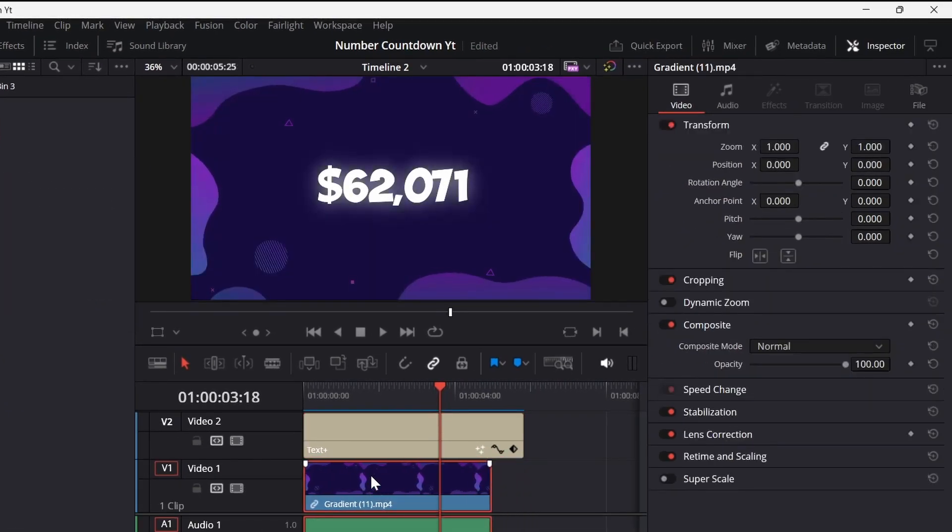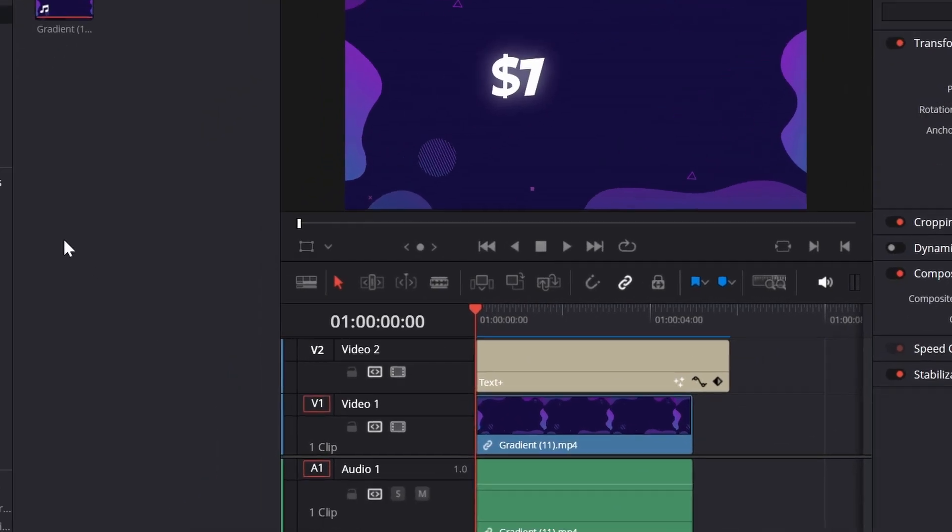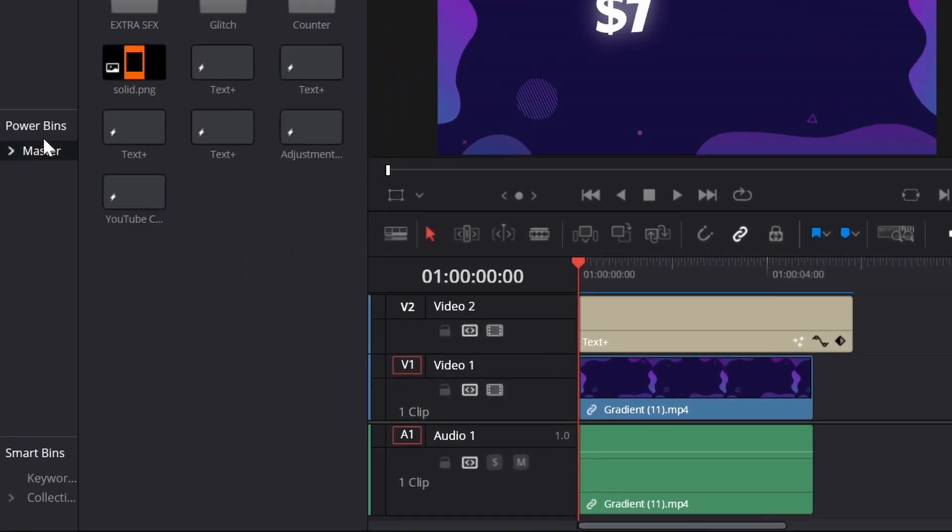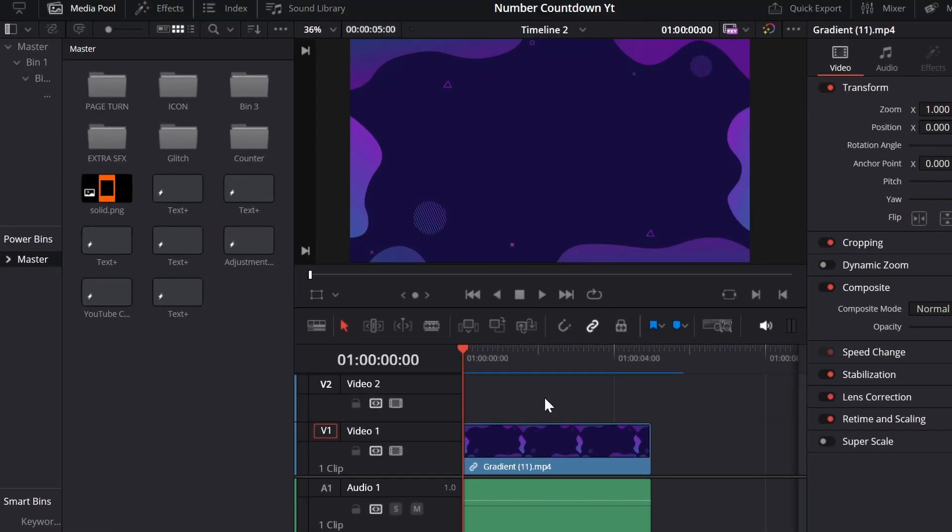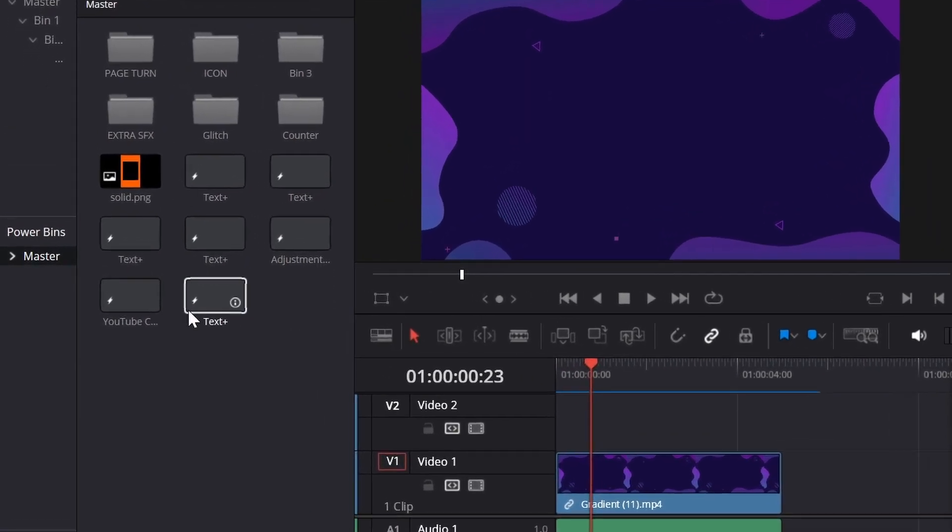You can save this clip as a preset. To do this, just drag the clip to the power bin, and it's done. Now whenever you need it, you just have to drag it to the timeline.